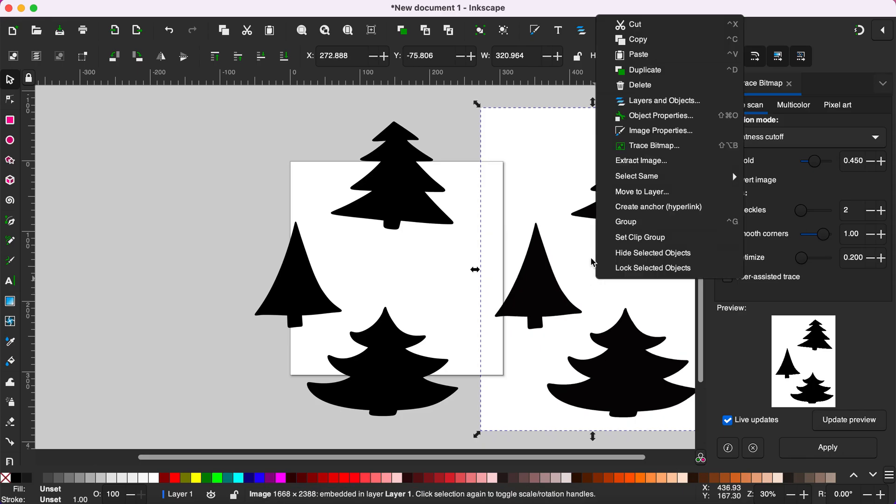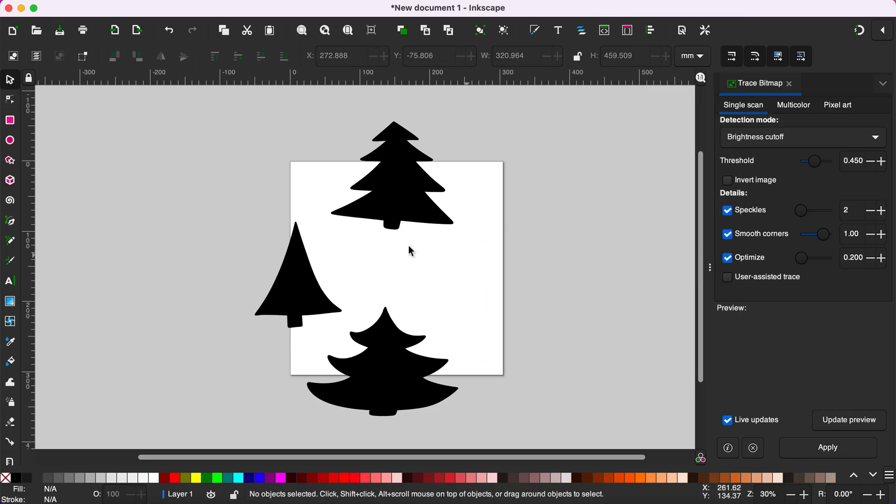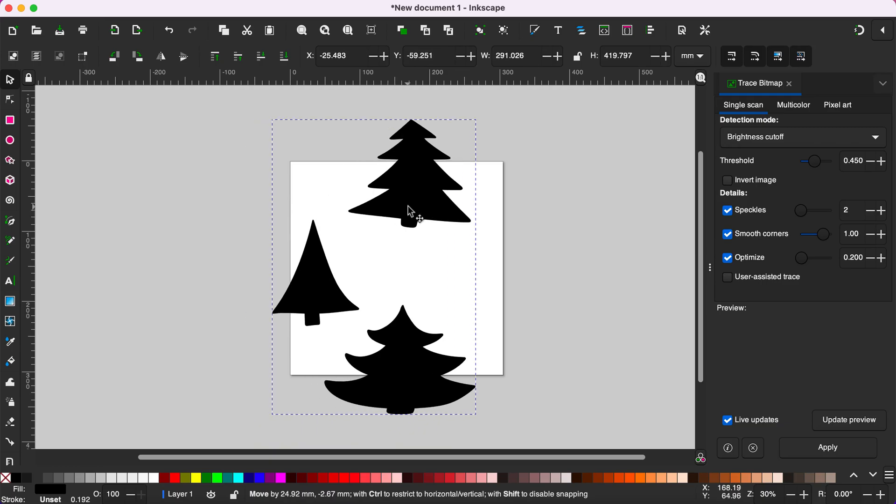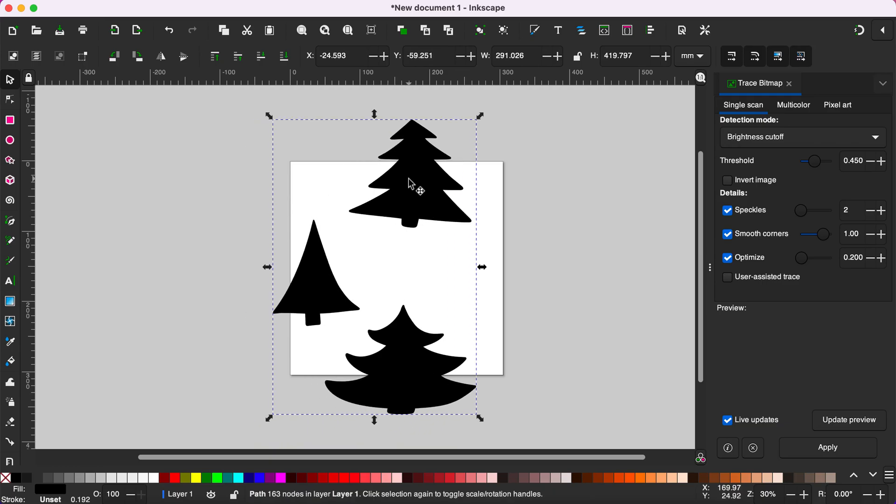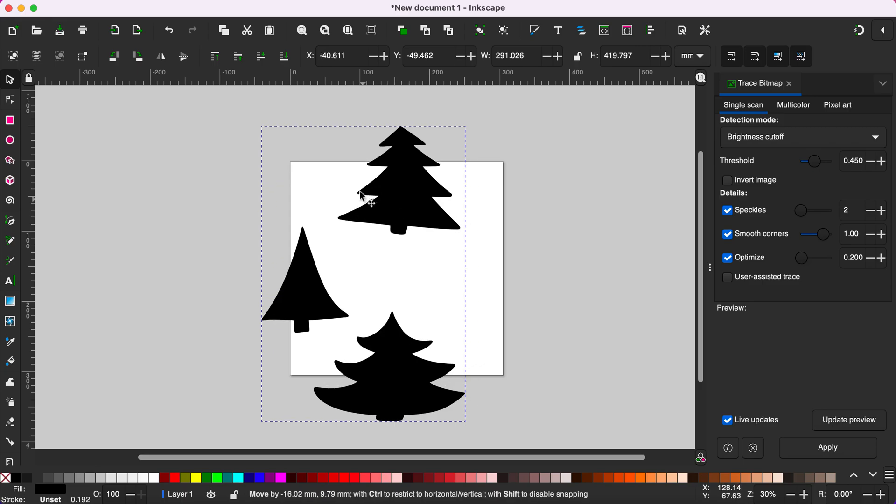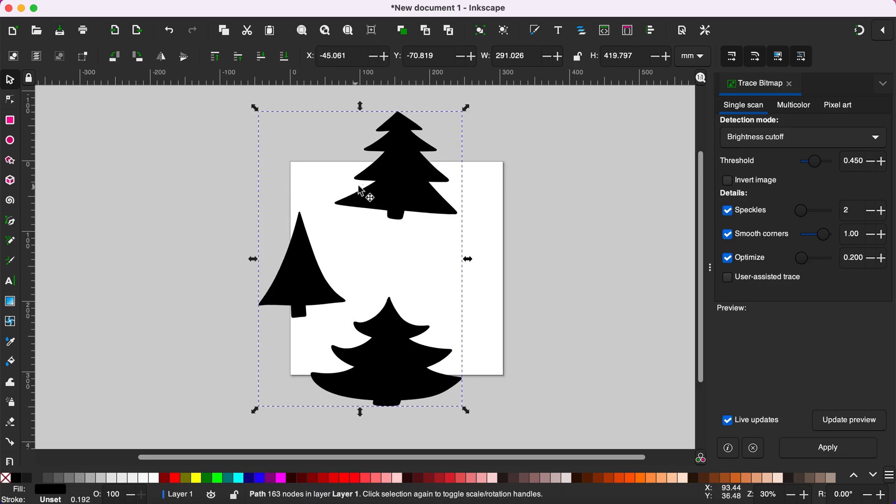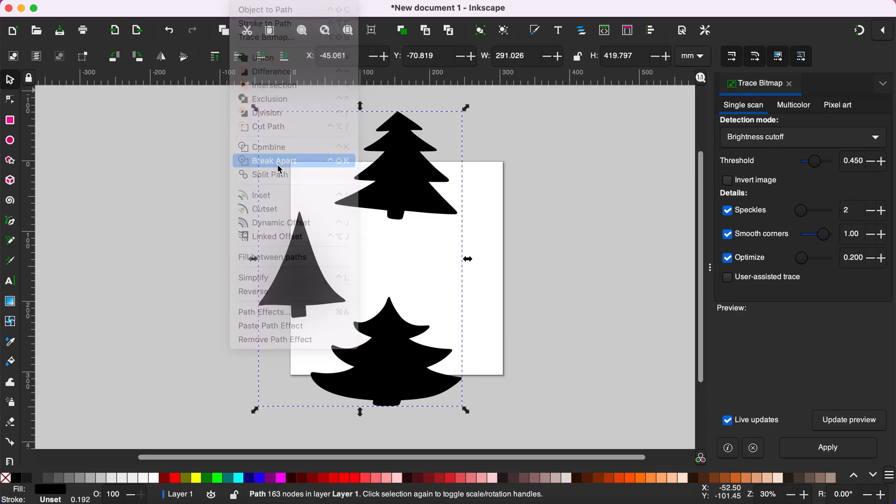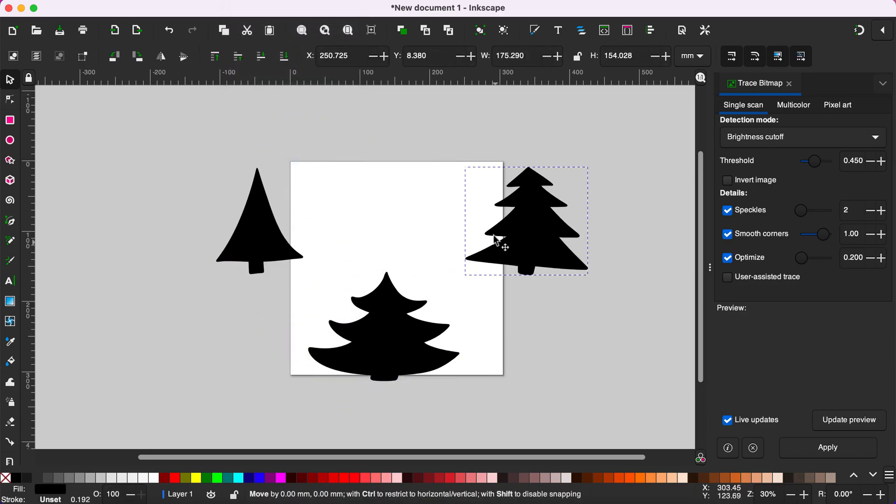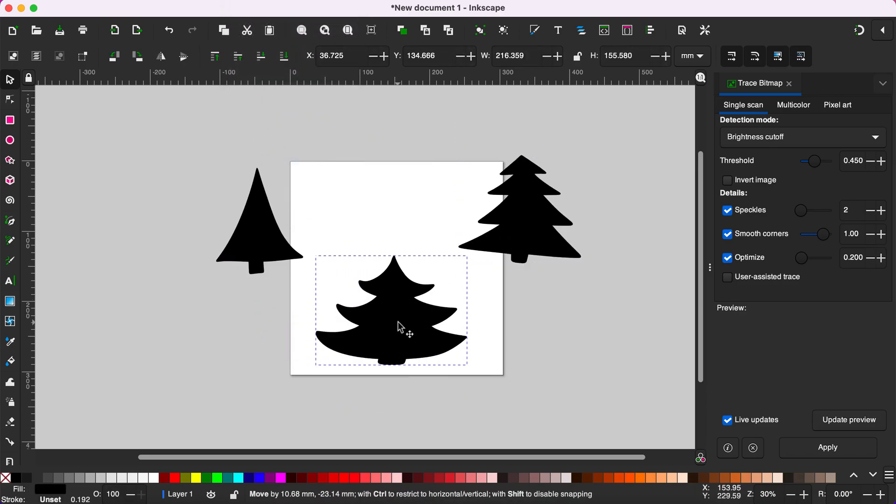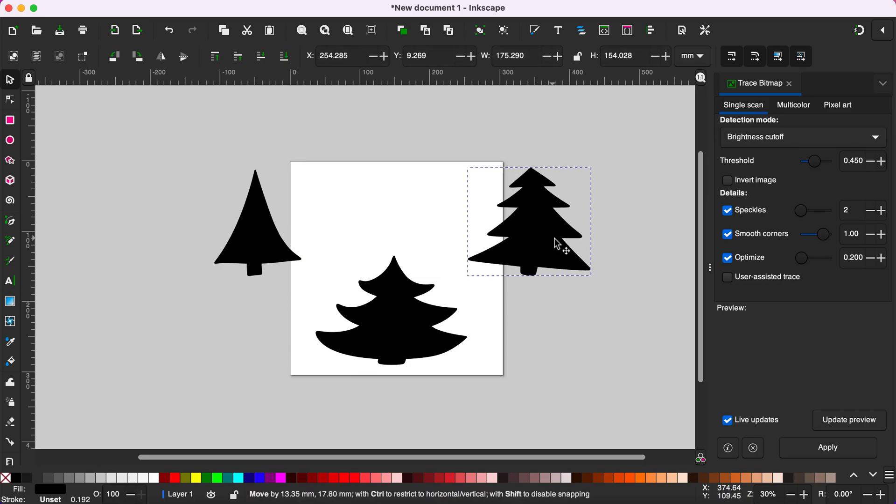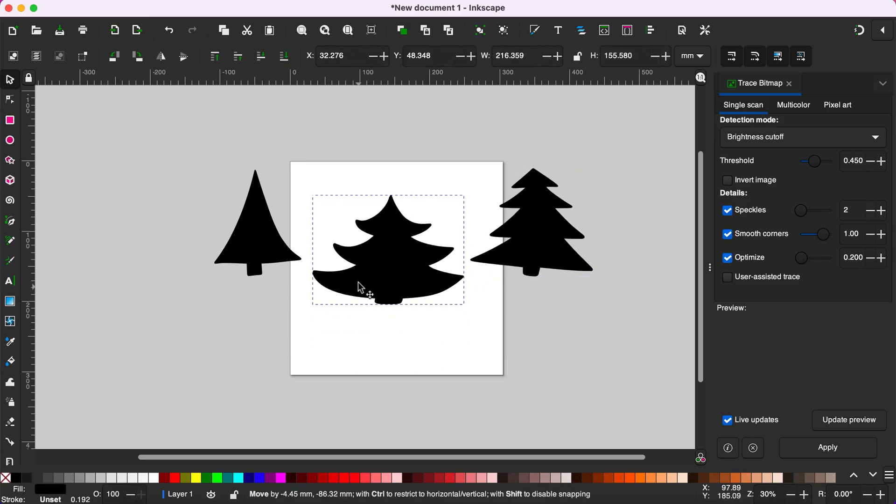You can delete the original by right clicking and select Delete and you will see the three Christmas trees have been traced. So now to break these apart go to Path and Break Apart and that will separate all of the pieces of the file that you just traced.